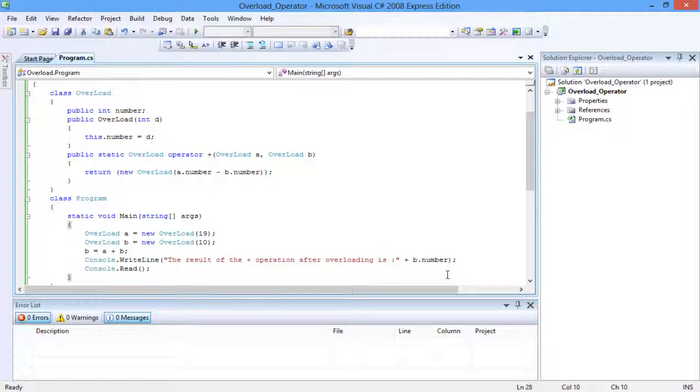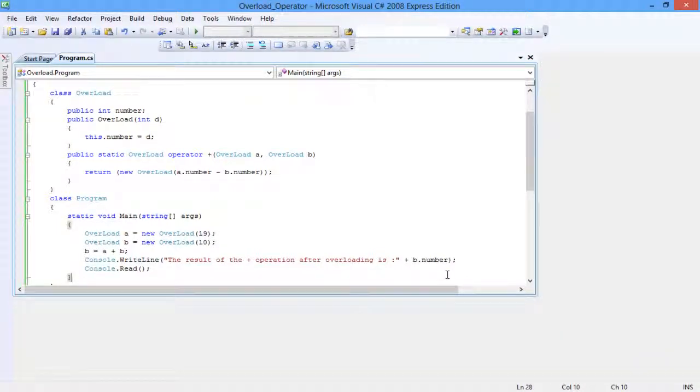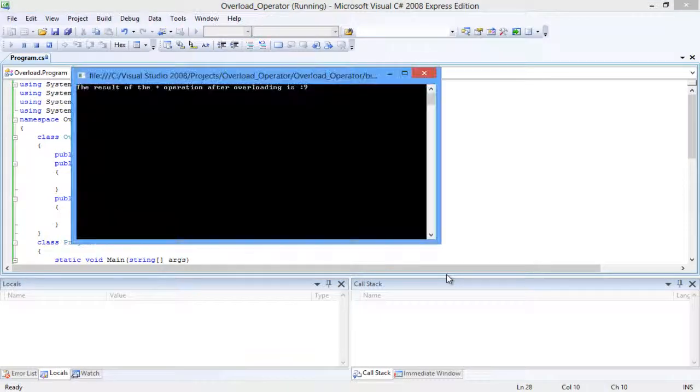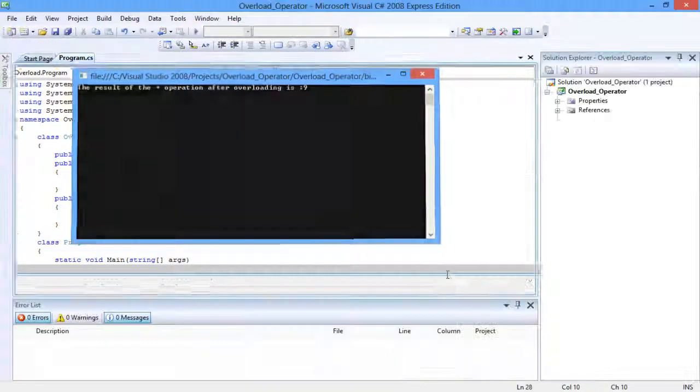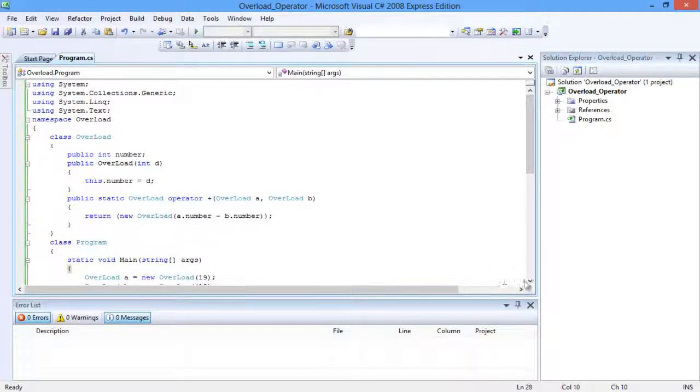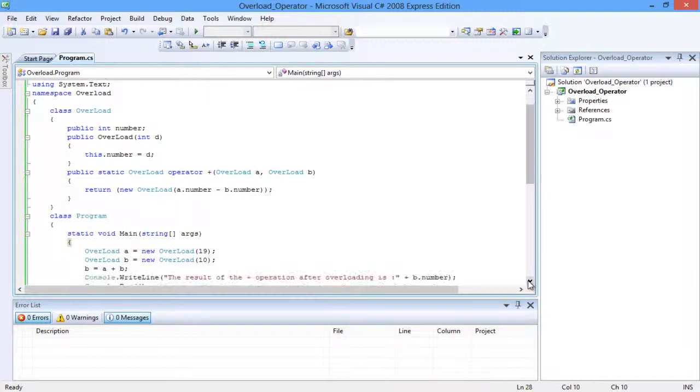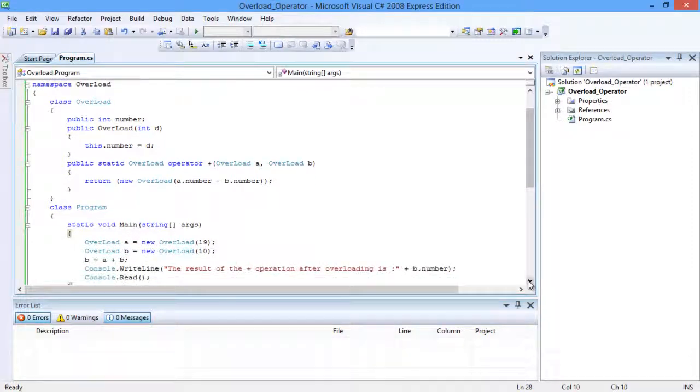Thus, the plus operator is overloaded. Let's look at the output. Compile the code and run the program. The result of the plus operation after overloading is 9. The numbers passed are 19 and 10, and the output after subtraction is 9.